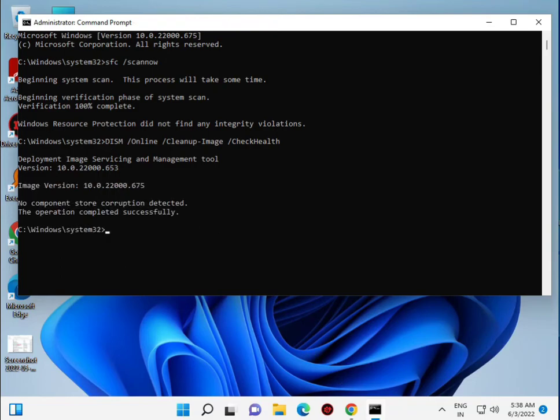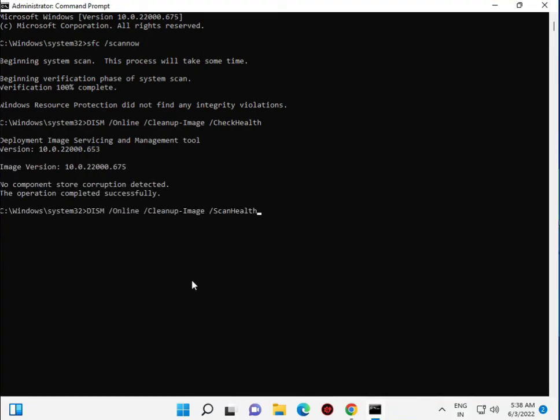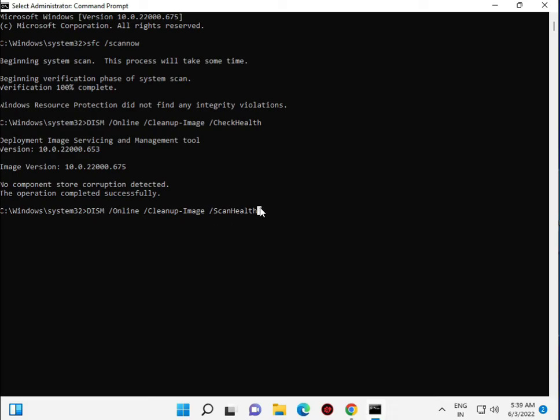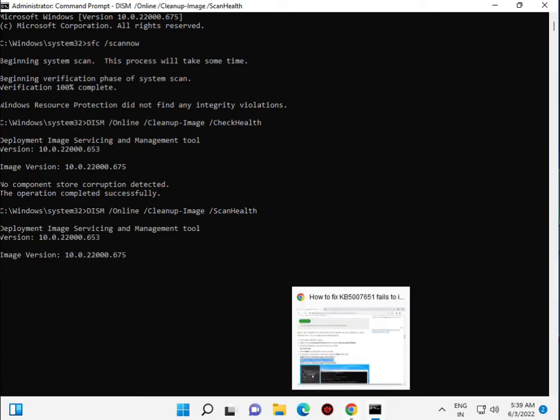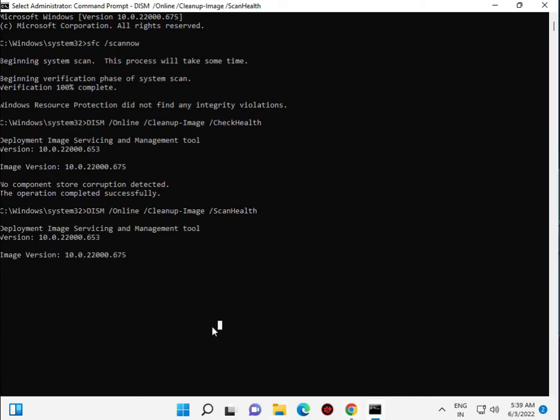Actually there are three commands: check health, scan health, and restore health. Now scan health and then one more. Then Enter. Now this is doing something.